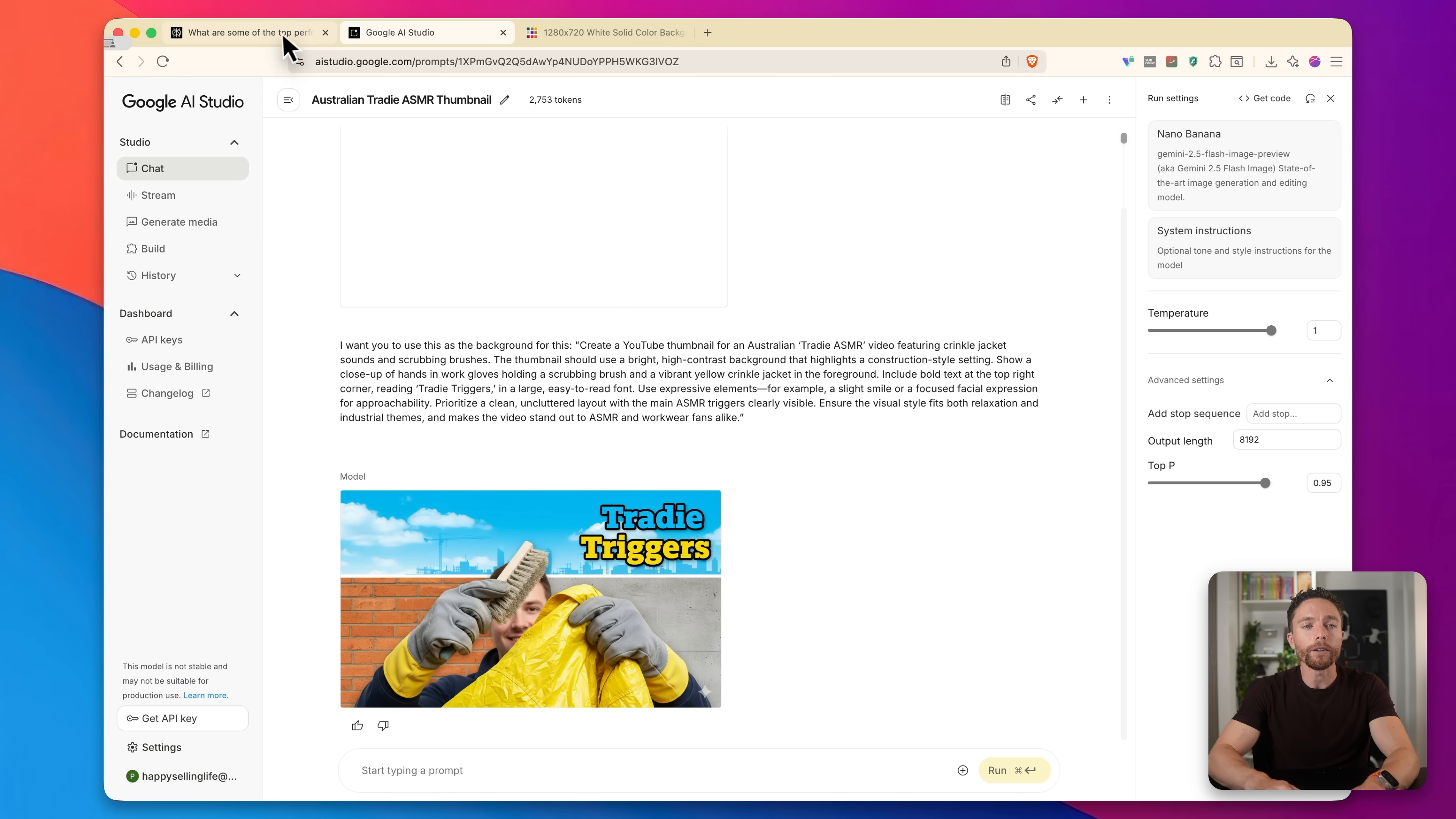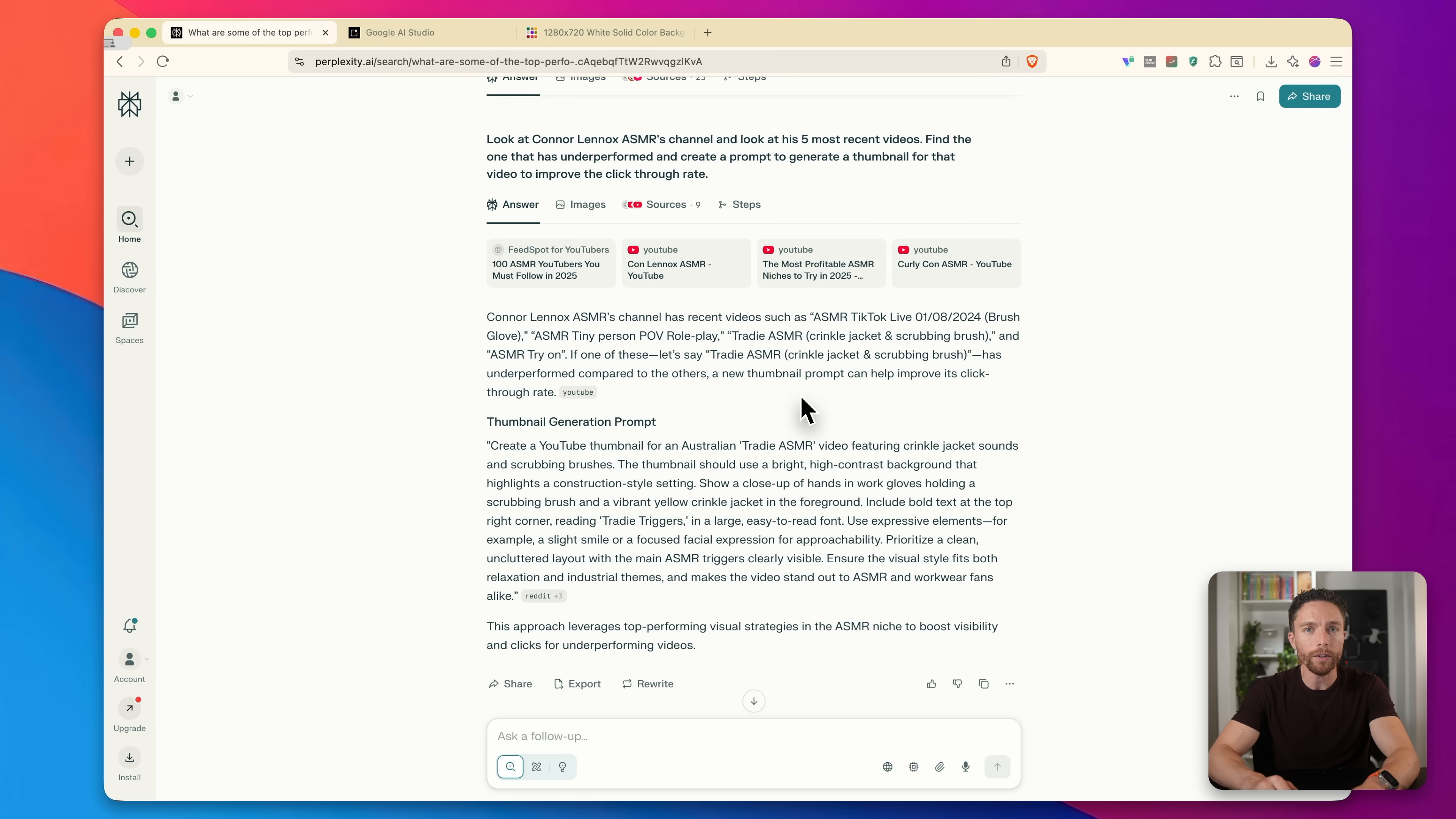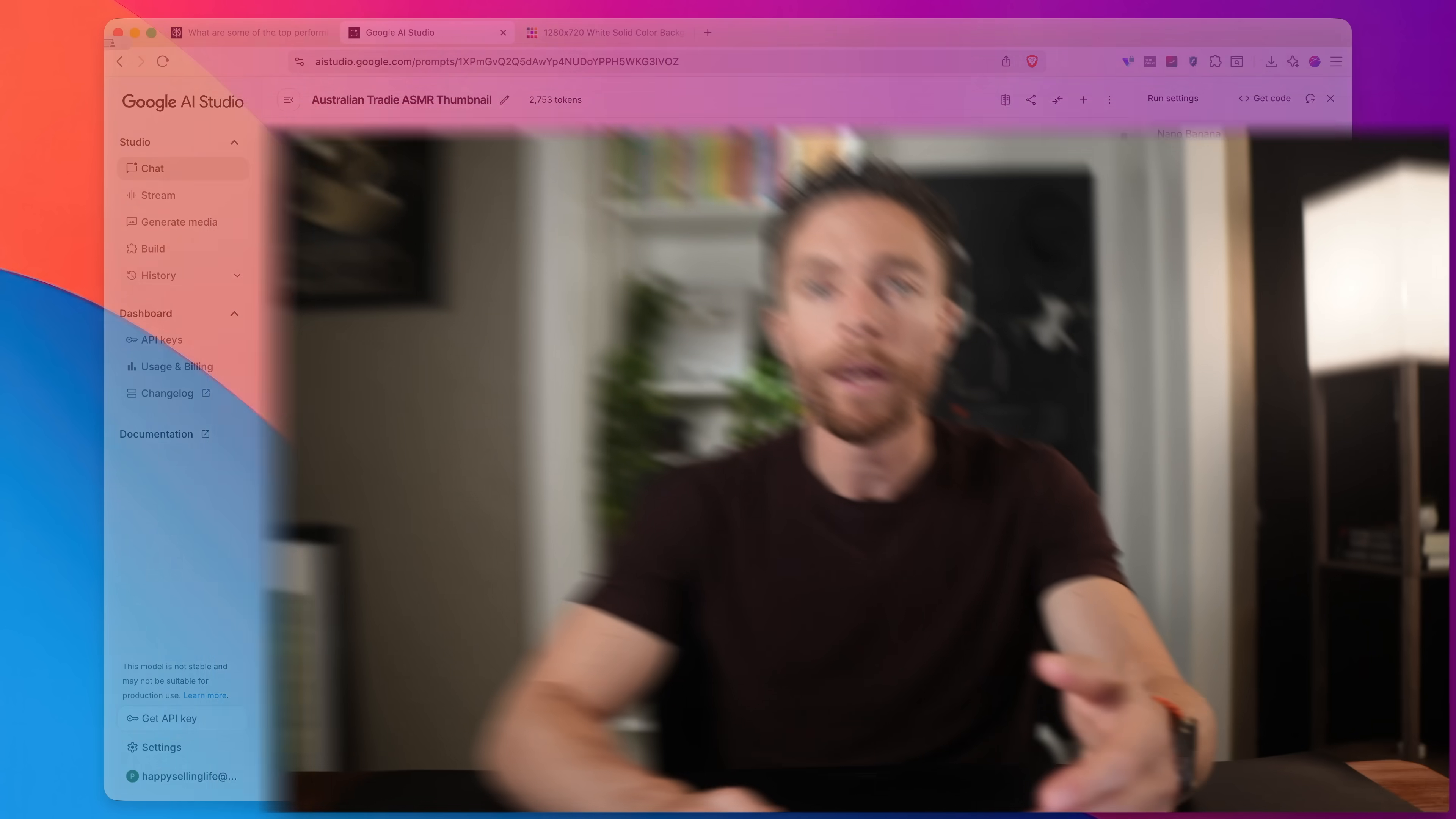Another thing you can do is you can come back over here to Perplexity and ask it, what are the top ASMR channels on YouTube? And then you can ask it to create thumbnail prompts for those channels and then actually make them in Google AI Studio the same way that I showed you. And then over on Fiverr, you can create a headline or a gig that says, Hey, I make ASMR thumbnails in the style of the top channels on YouTube for ASMR that will then draw people in. They'll see examples of thumbnails that would work for that channel. And then you can have them sign up for your gig right there on Fiverr.